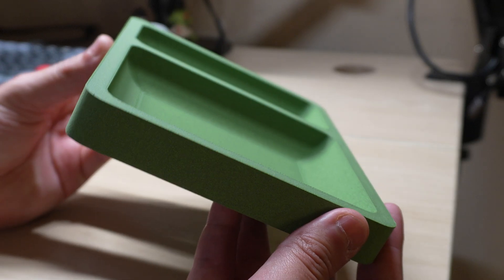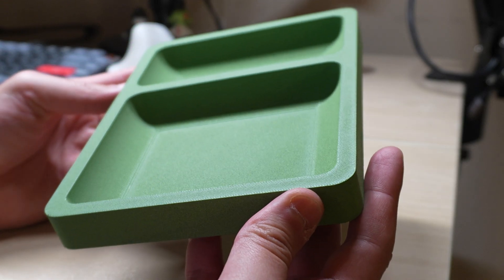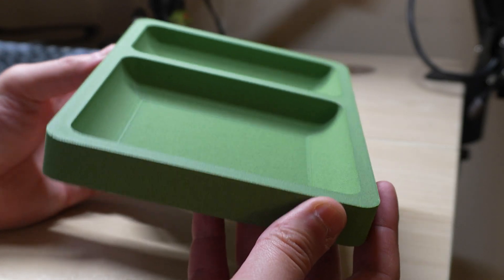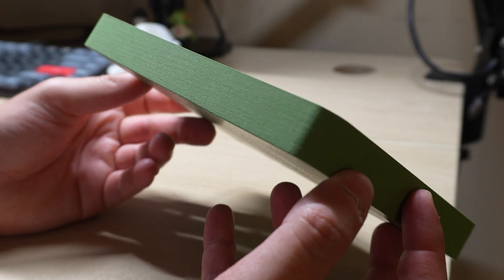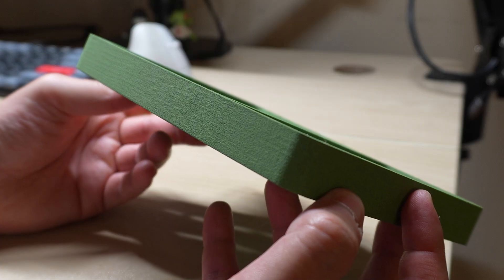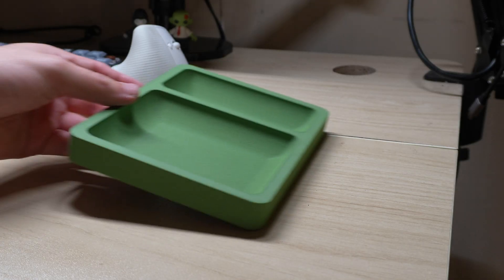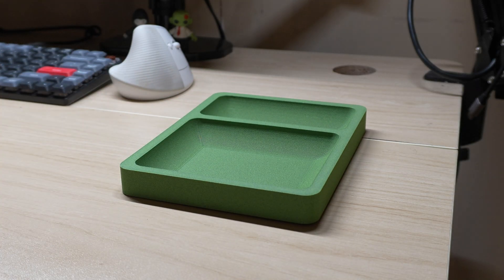In this video, we're going to learn how to design this 3D printable catch-all tray from start to finish. This is a fun and simple design that, if done correctly and printed with the right filament, can give any workspace a premium feel. So with that said, let's go ahead and jump right into it.